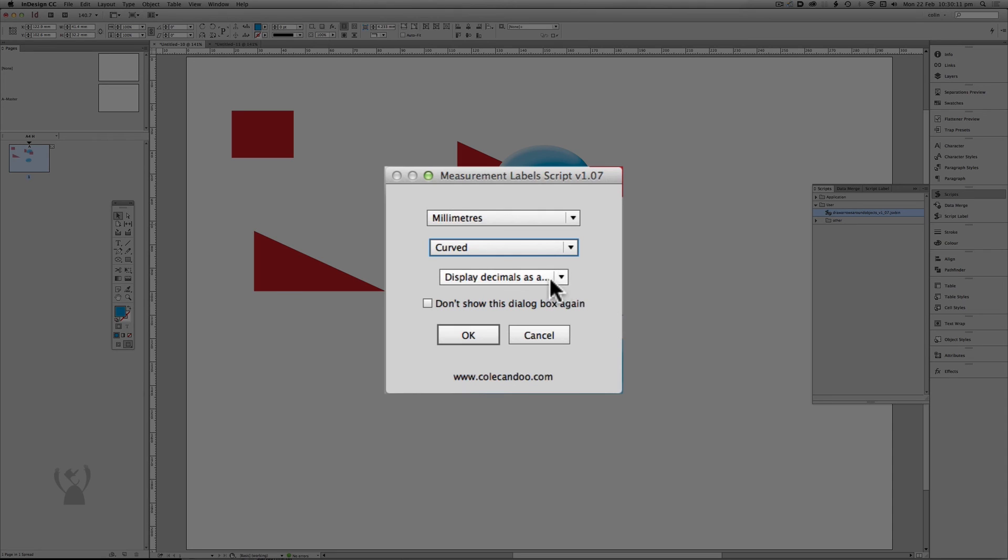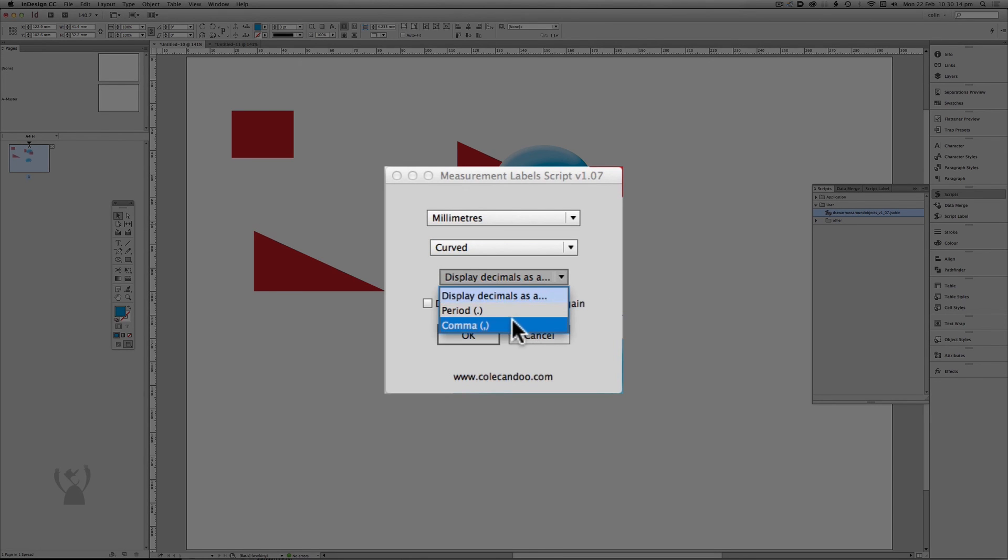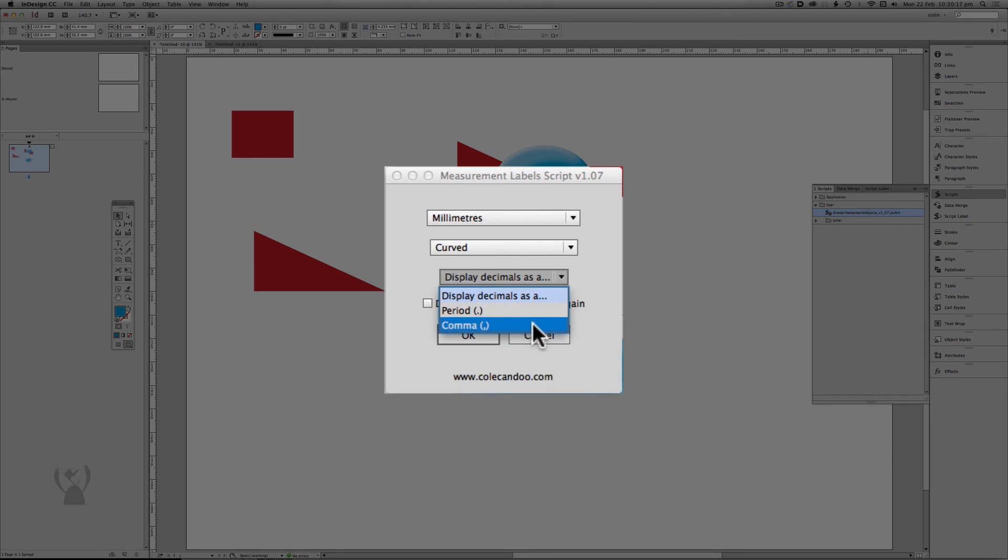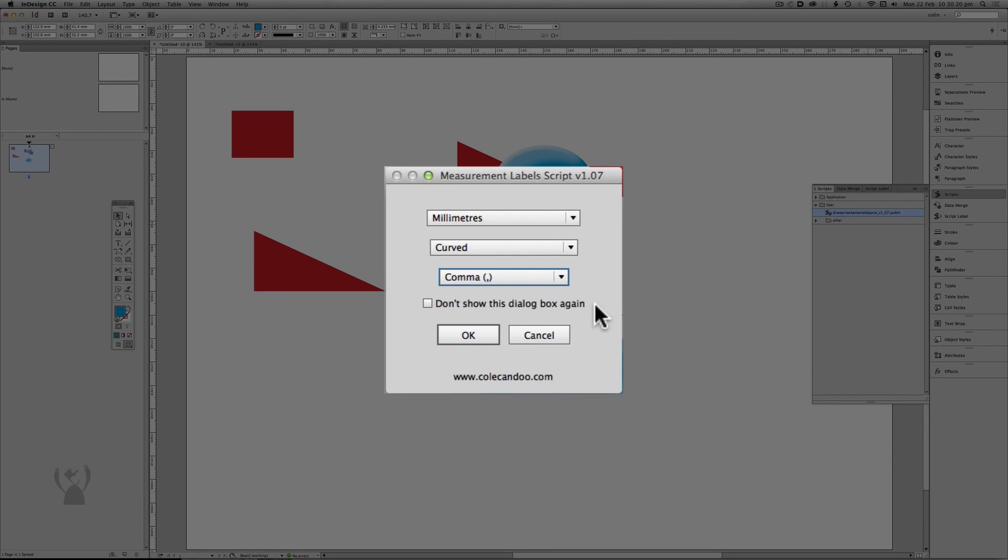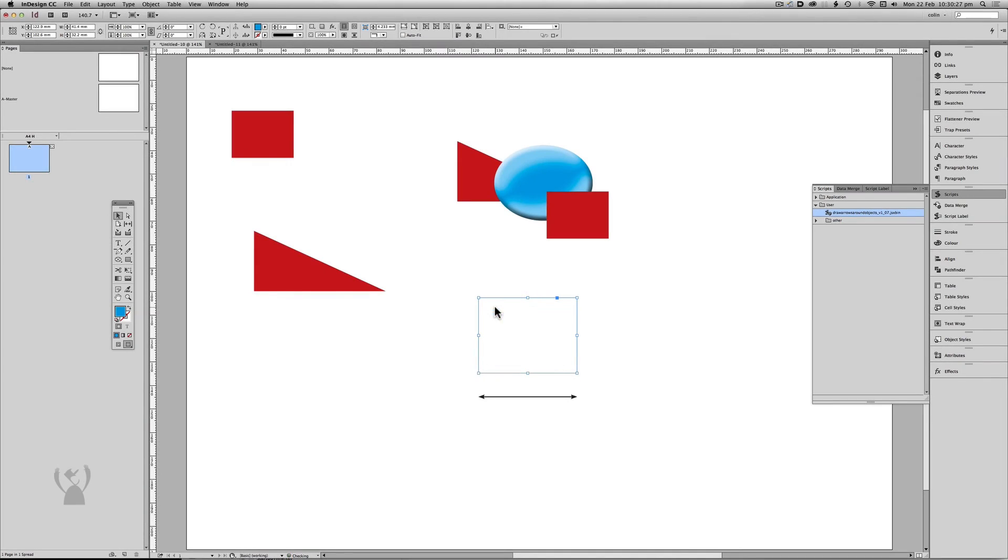In this latest edition, you now have the ability to change a fraction so that it can be represented by a full stop or a comma. So for European users, I'm going to select a comma. And we also have the ability to hide the dialog box completely. I'll leave it unchecked for now and just click OK.